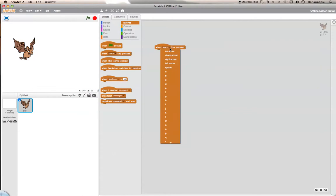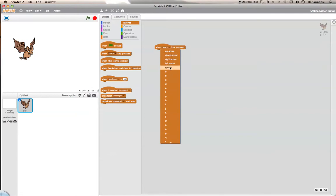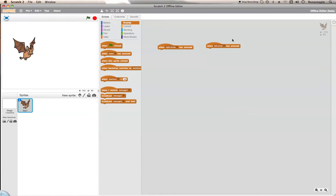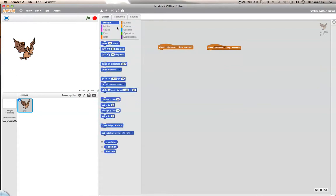First of all, you need to make it so that when a key is pressed — that basically kicks off a thing. So let's say when the right arrow key is pressed, and let's get a left arrow key pressed. This way is x, that way is negative x, that way is y, that way is negative y. So we want to move 10 steps with the right arrow.